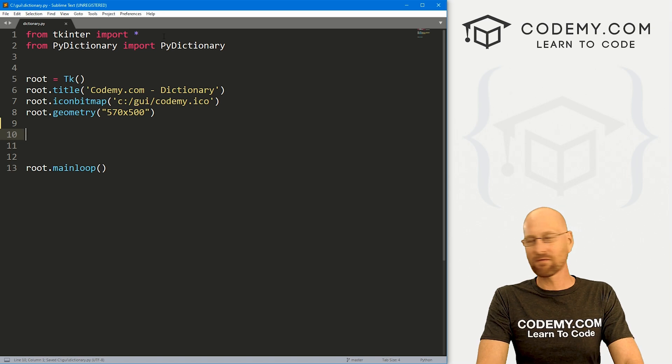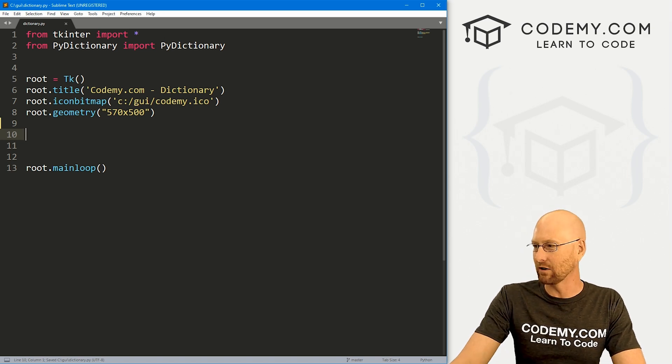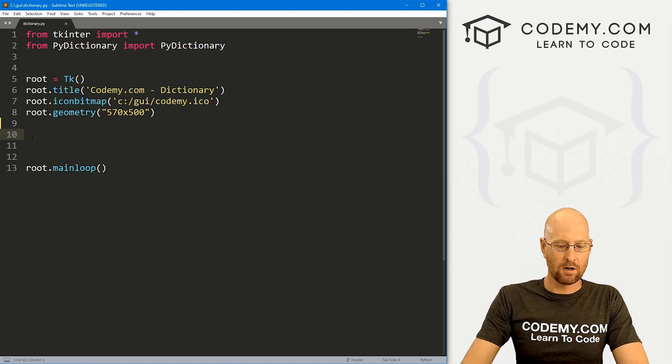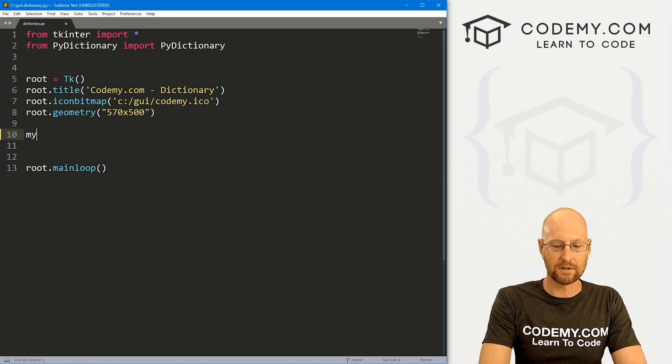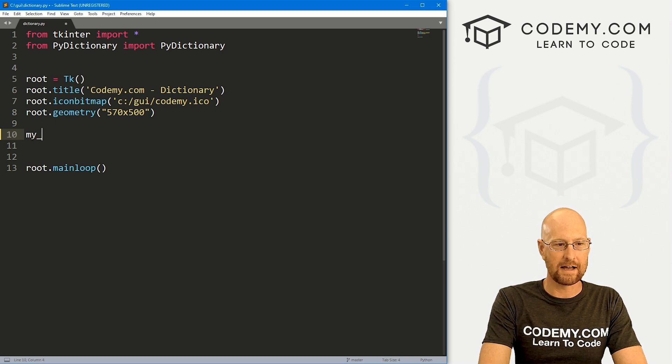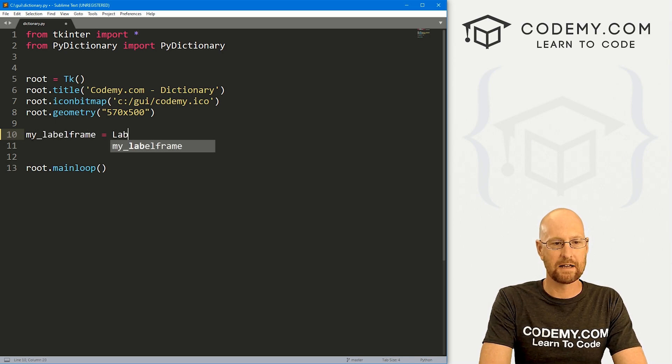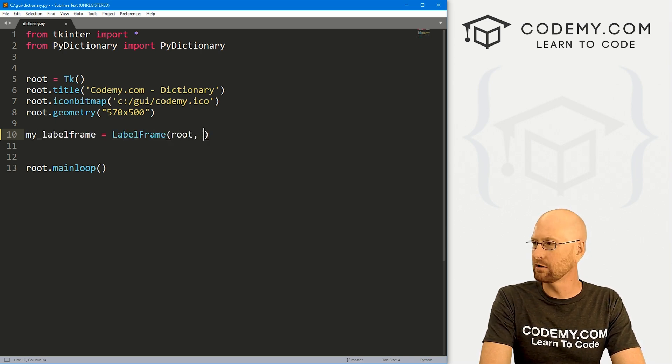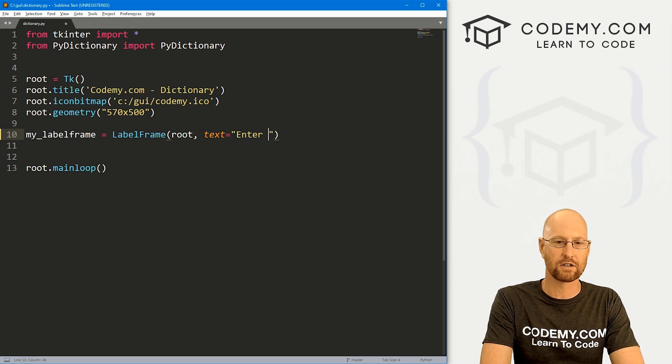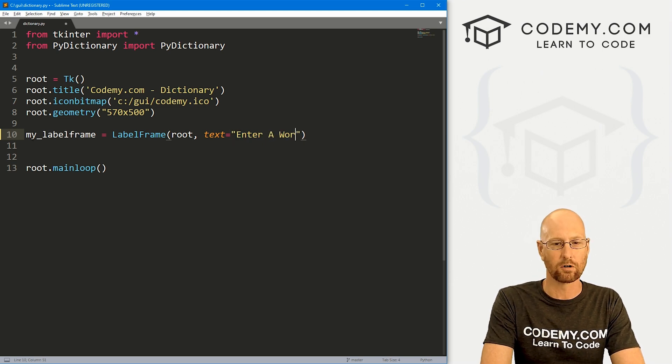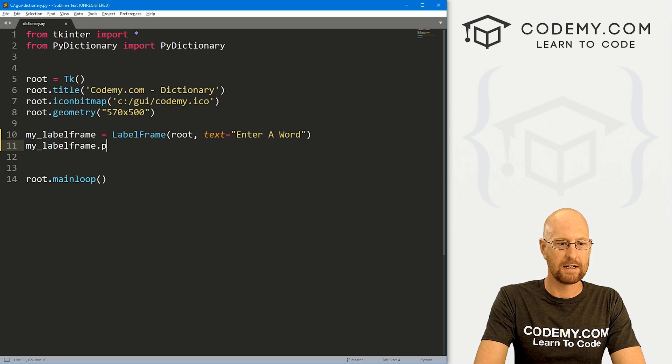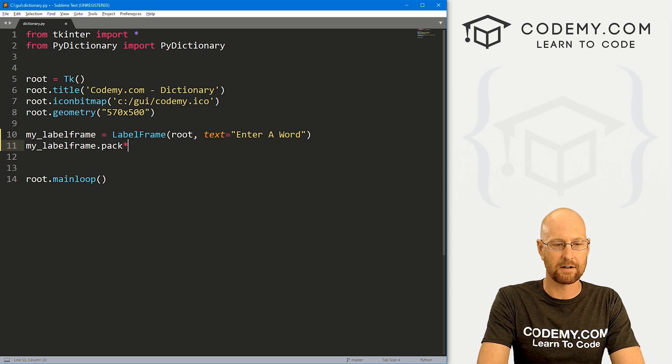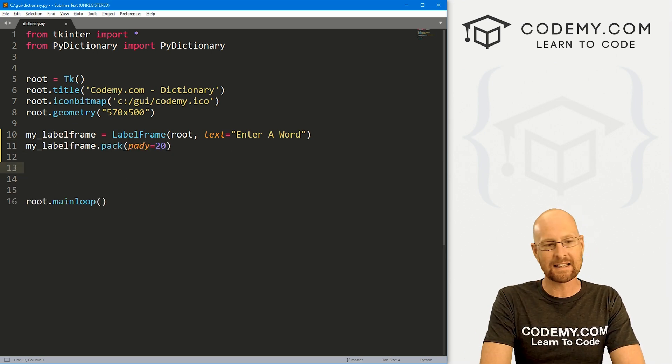So let's very quickly just build out our GUI here. So at the top, we want a little label frame. So I'm going to call this my_label_frame. And that's going to be a label frame. We want to put it in root. And we want the text to say, enter a word, something like that. So let's my_label_frame.pack this guy onto the screen. Give it a padY of 20 to push it down the screen a little bit.